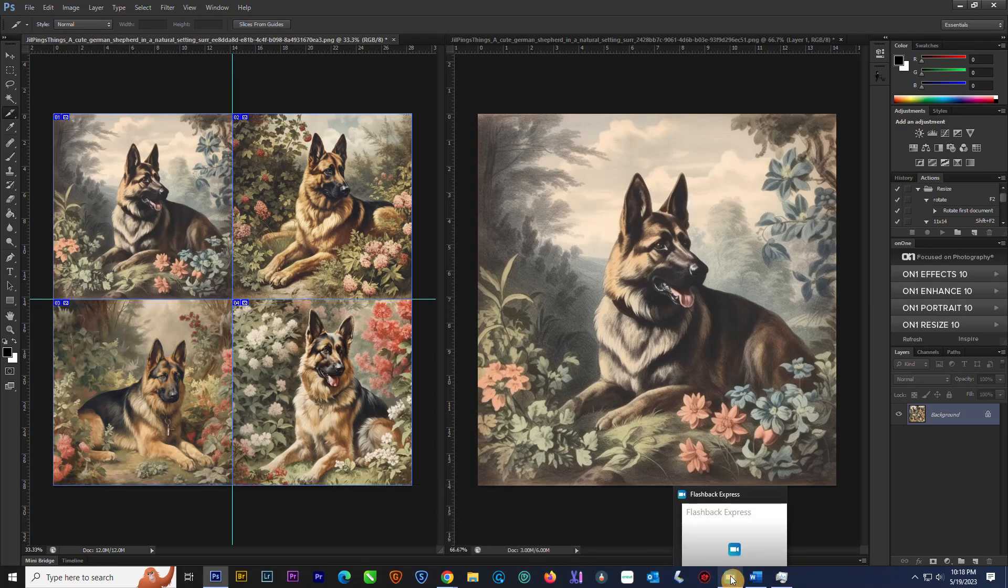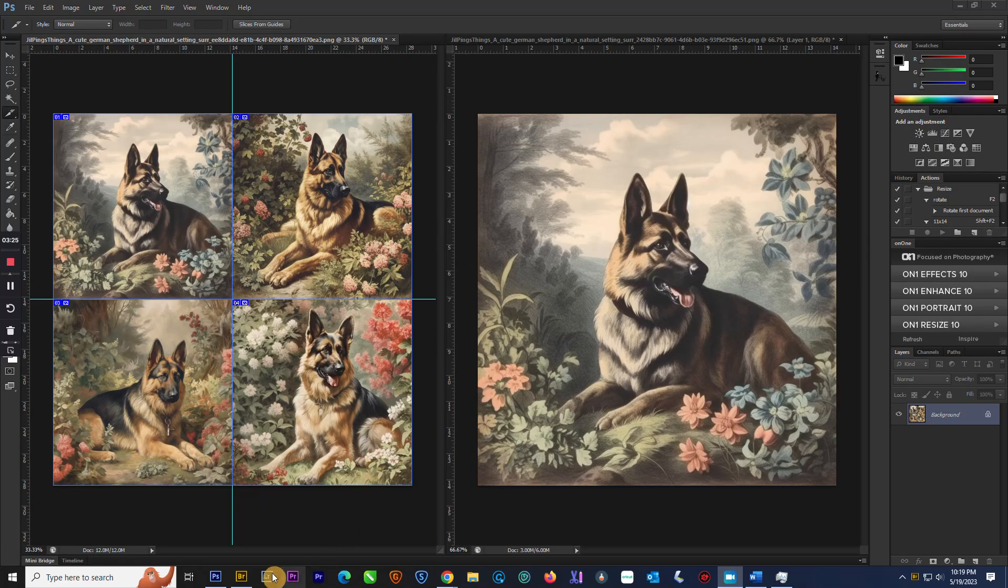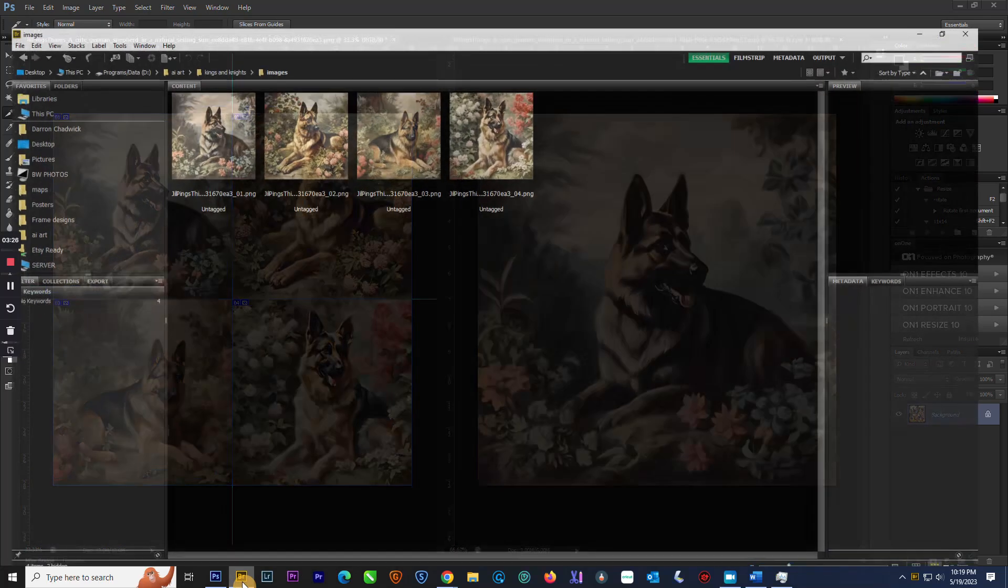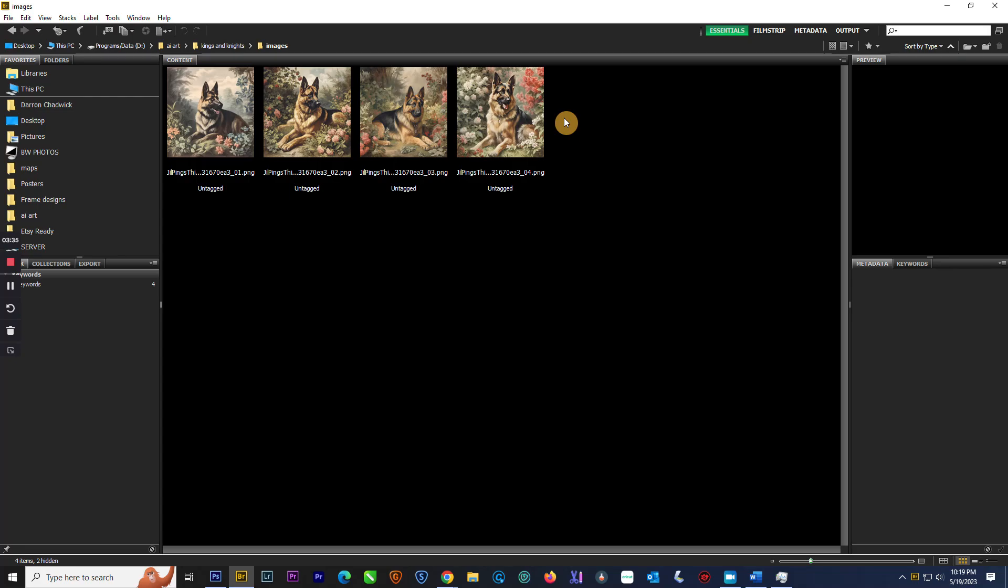All right, so now we're going to make sure and see if it did save all of these, like it's supposed to. So I'm going to open up Bridge real quick. And there they are. It has saved all four of them as a PNG format in the size that you need, where you didn't even have to waste your fast hours.